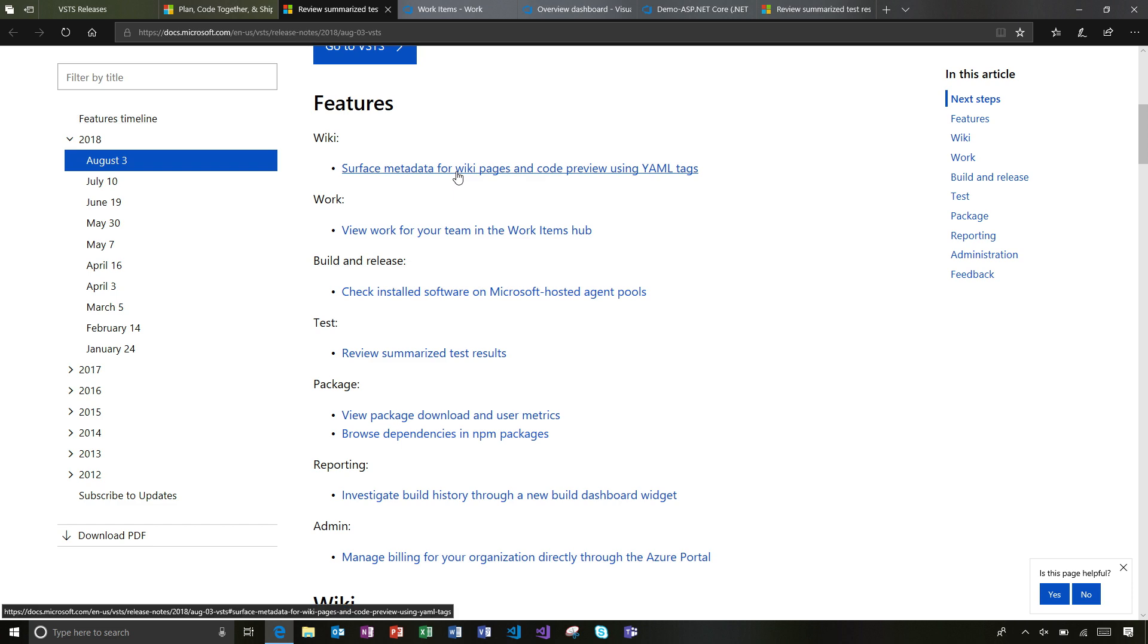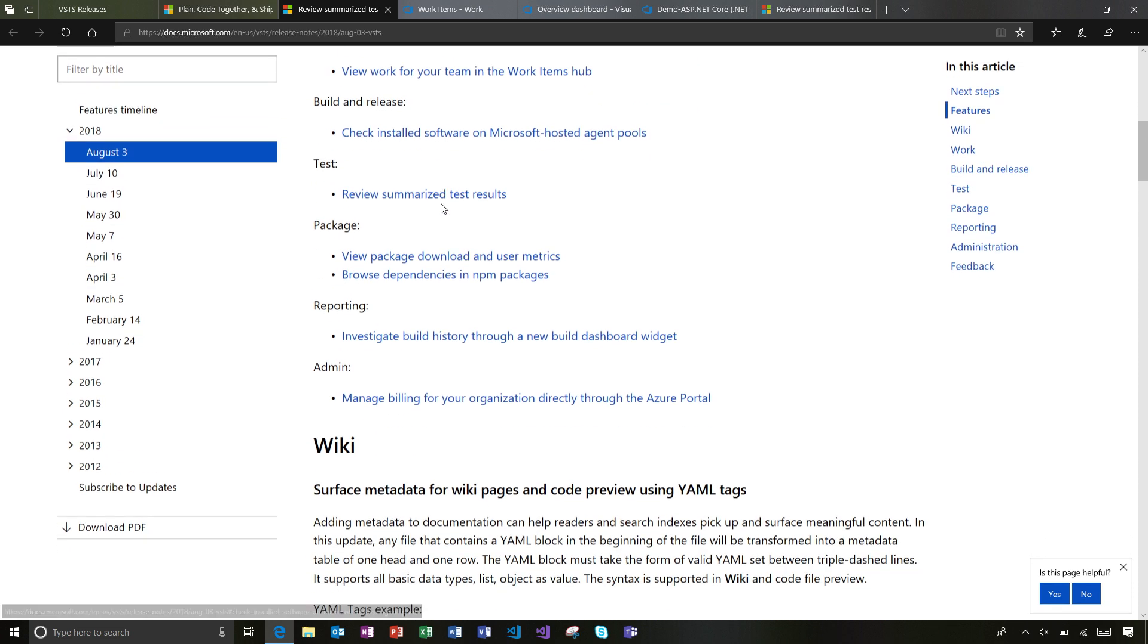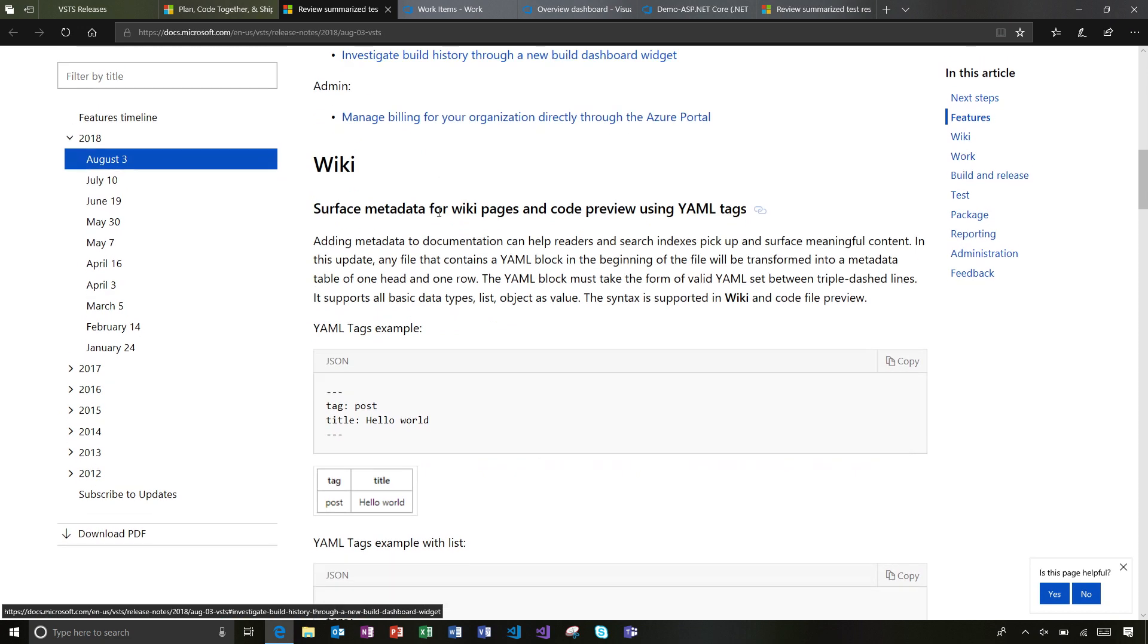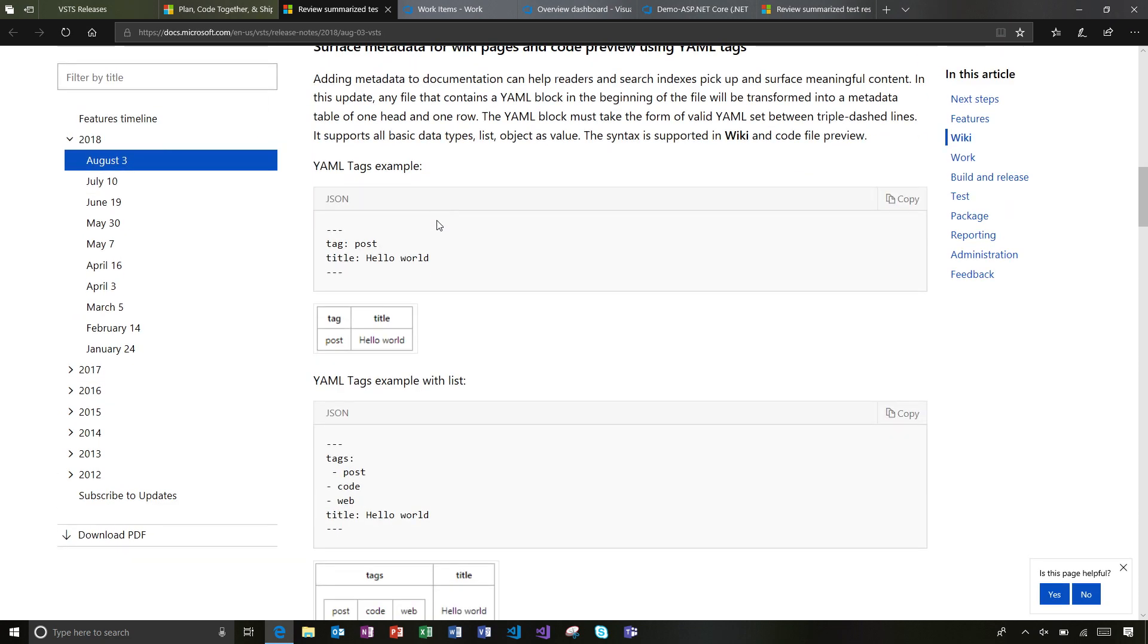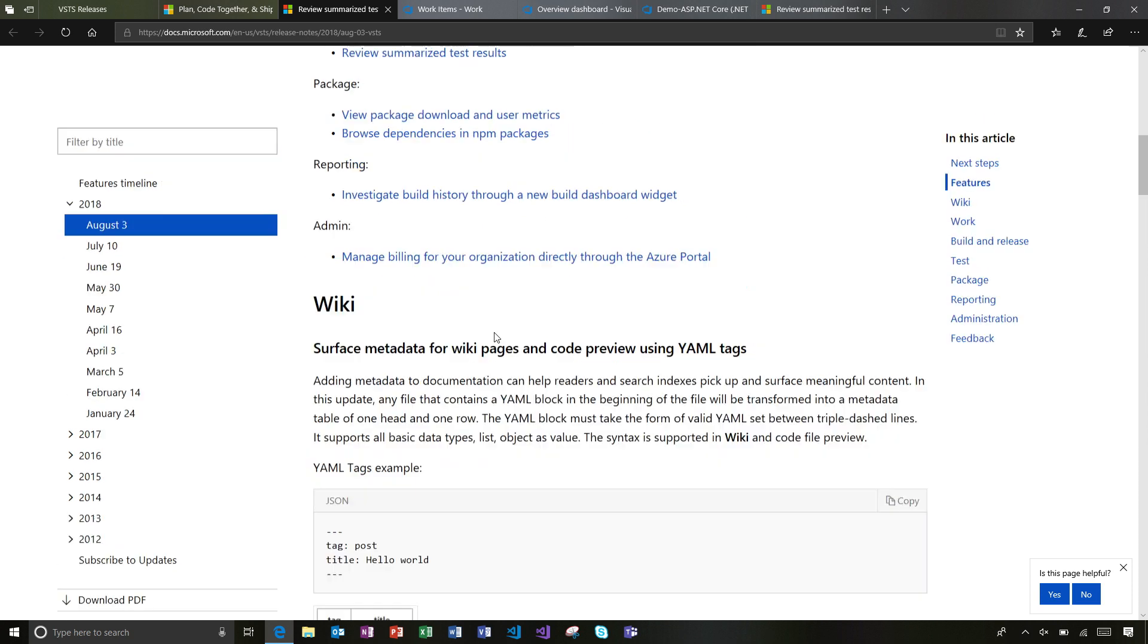I'll start off in Wiki with surfacing metadata. I'll just scroll down here and you'll notice that through using some YAML tags in the beginning of your file, you can start to add some helpful tags to the top of your Wiki pages.